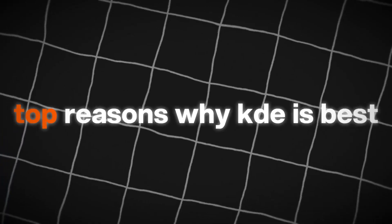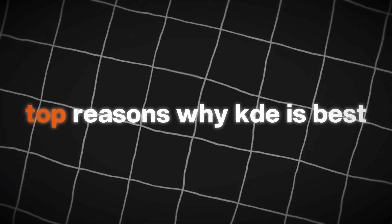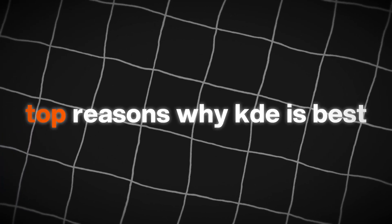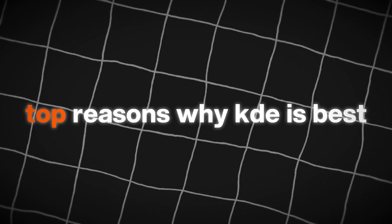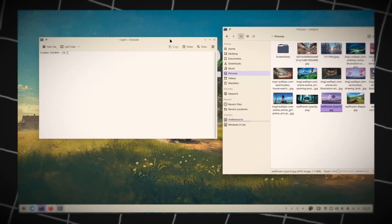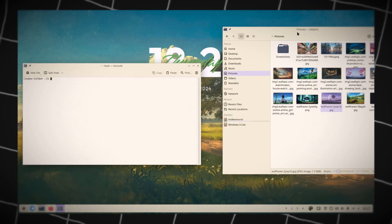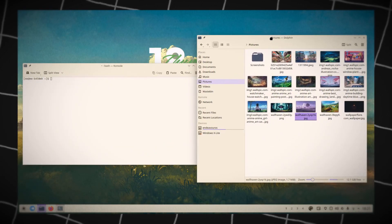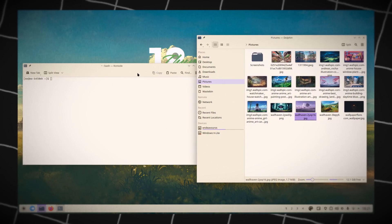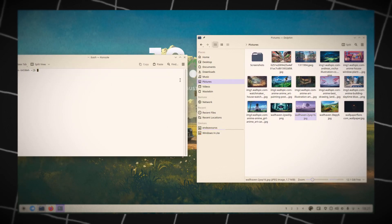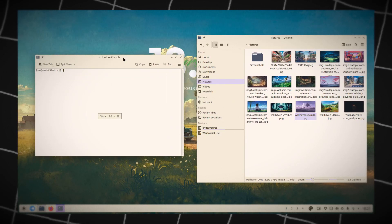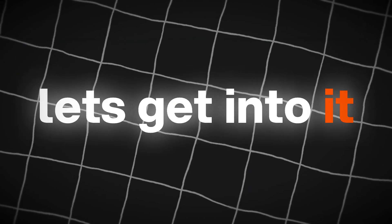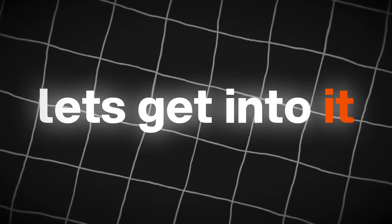In this video, we're going to break down the top reasons why KDE 6.1 stands out from the rest. Whether you're a power user, a developer, or just someone who appreciates a well-designed desktop, there's something here for you. So, let's get into it.